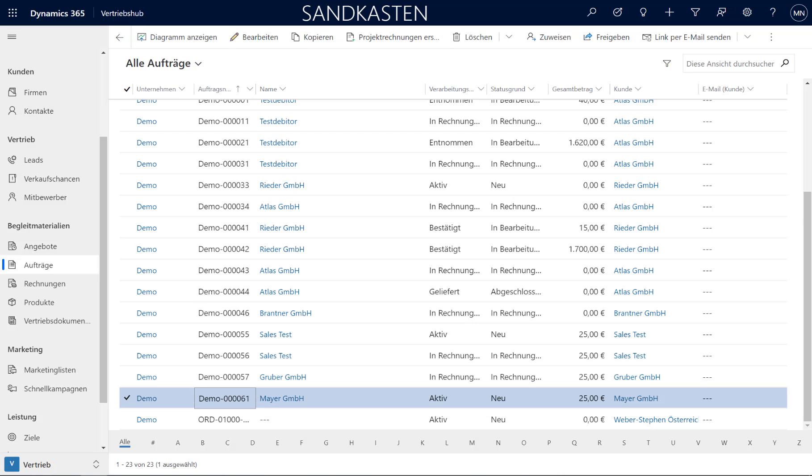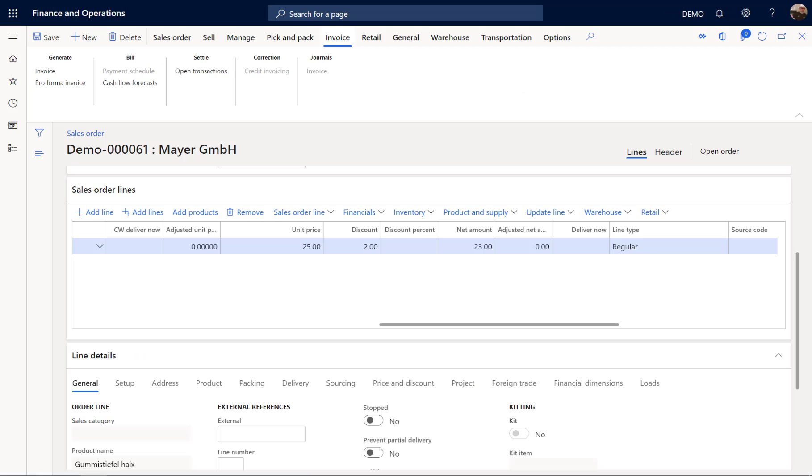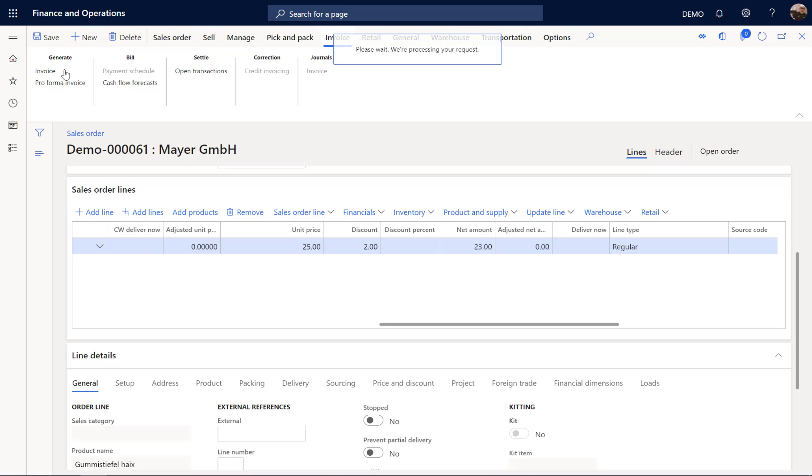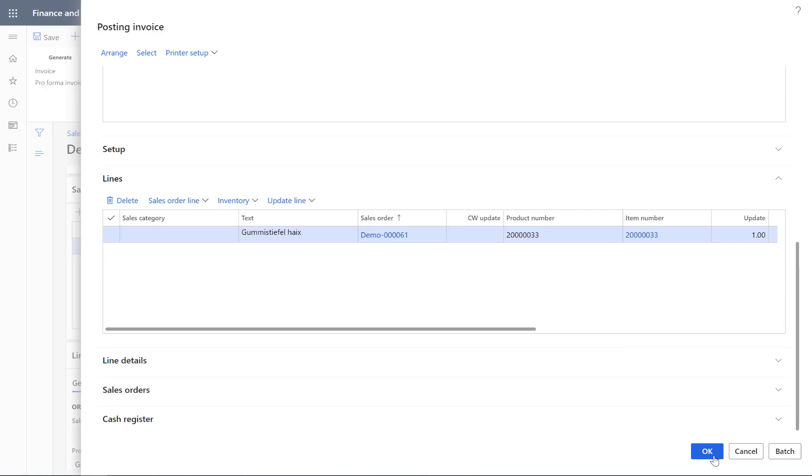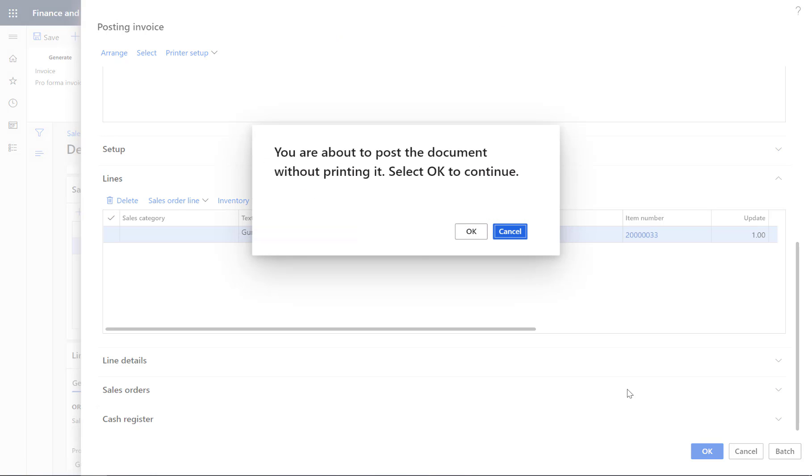And now we can go back to Finance. And now we are processing this order and delivering this pair of boots. And finally we are going to create an invoice for our customer. Again I do only the posting. I am not printing this invoice here. Just doing the posting of the invoice. And by clicking OK the invoice is generated.